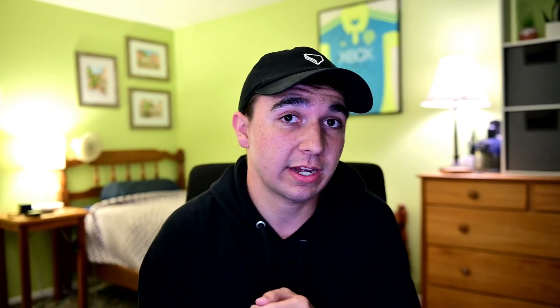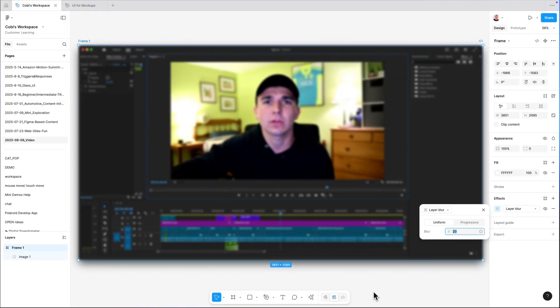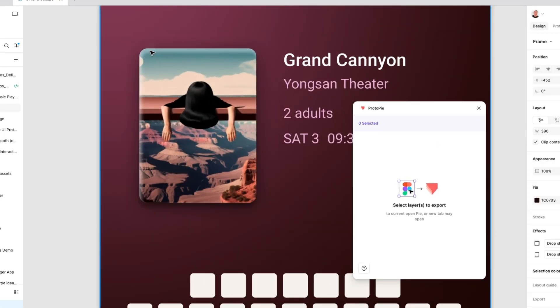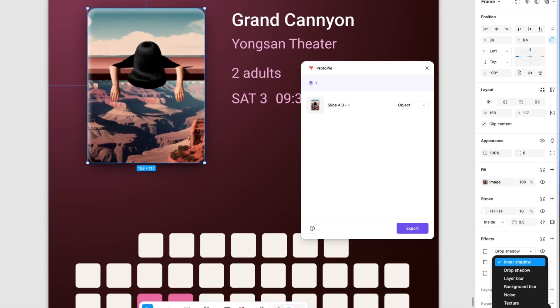Next, a quick note on effects. Things like gradients, inner shadow, layer blur, and background blur are all currently not supported in ProtoPie, which is why our video is doing this. Give me one second. There we go, much better. So as shown there, either make your designs at Figma without those properties to begin with. Or, pro tip here, flatten those layers on export. That way the visual appearance is perfectly preserved.